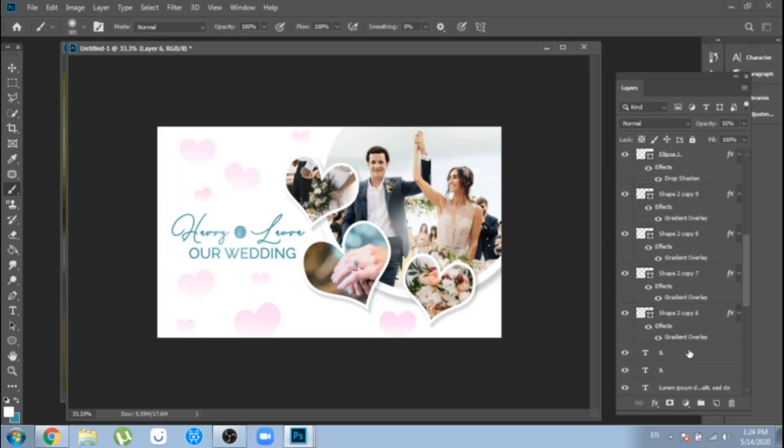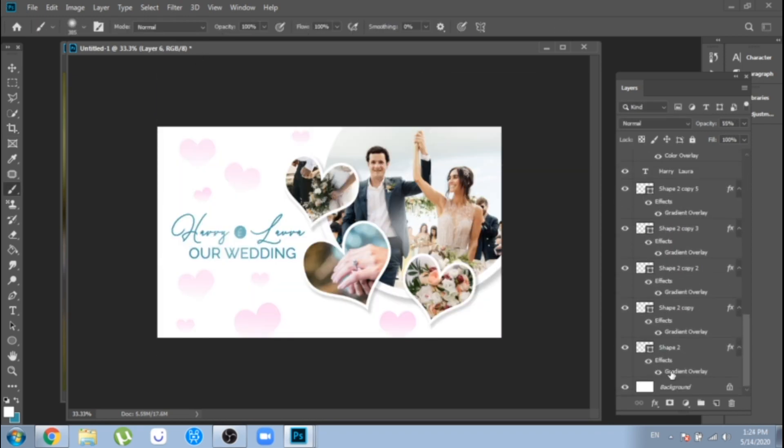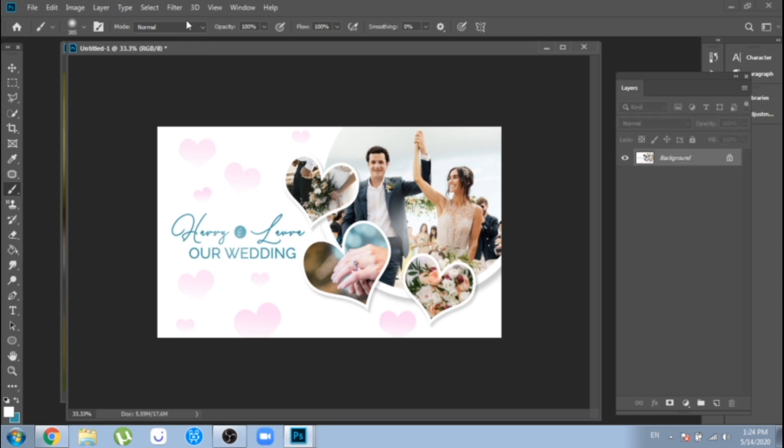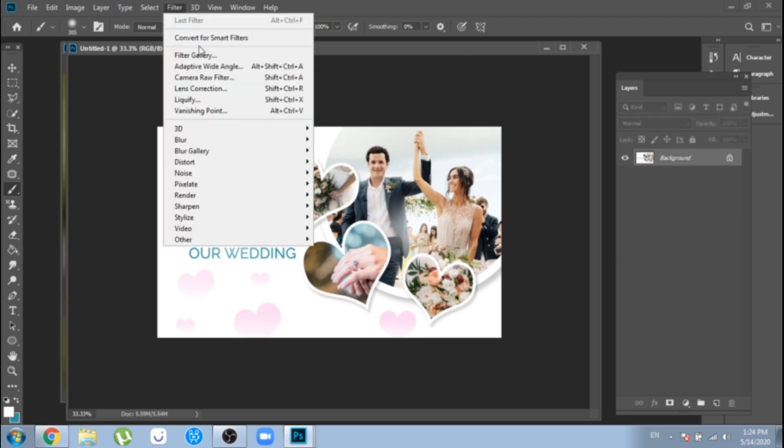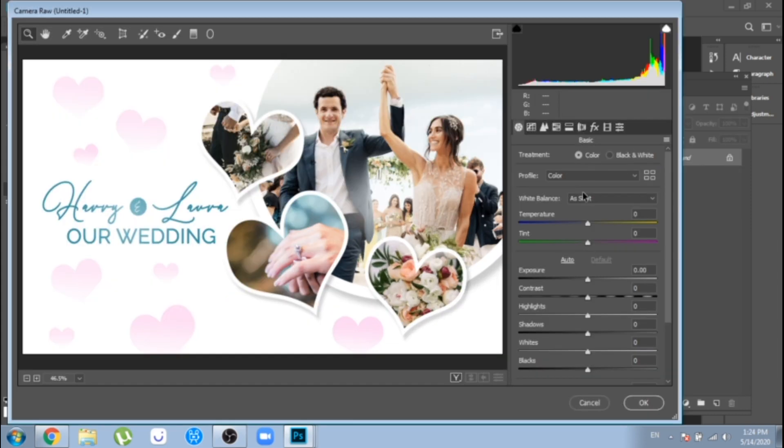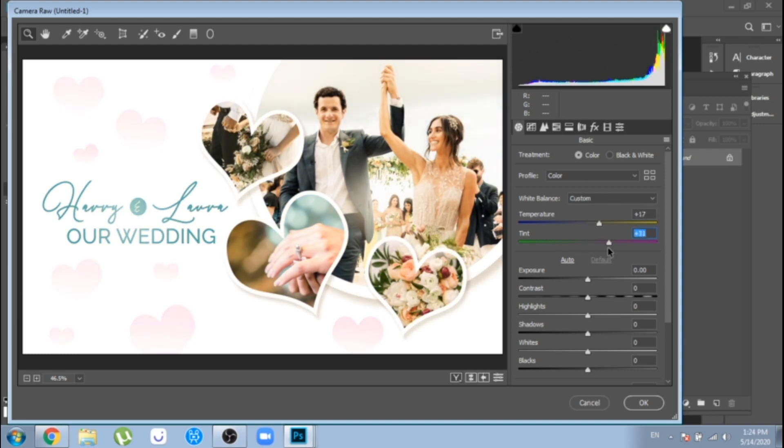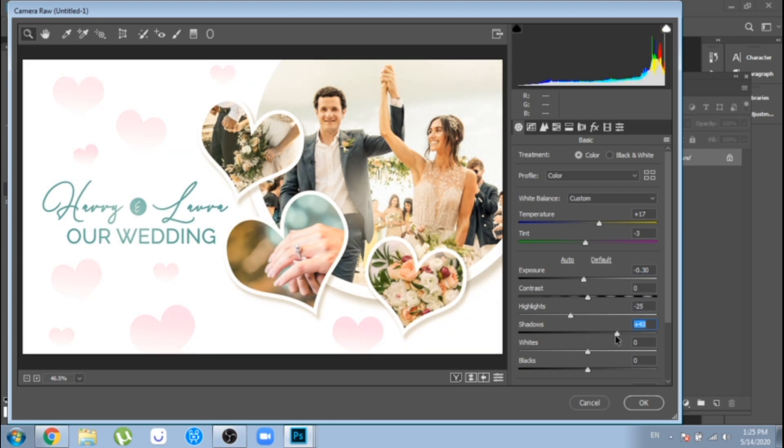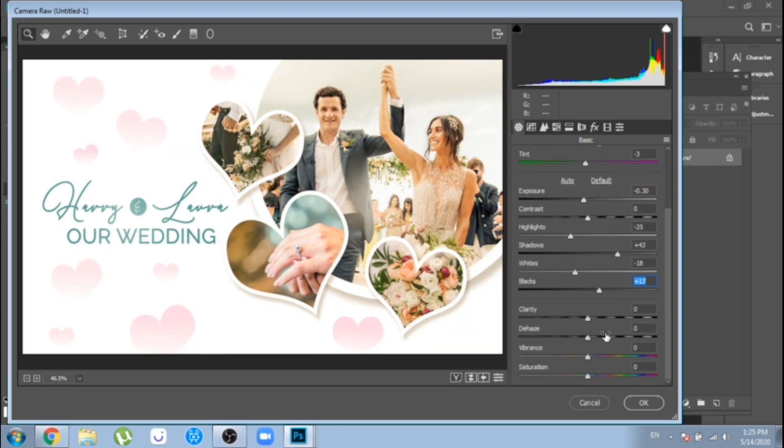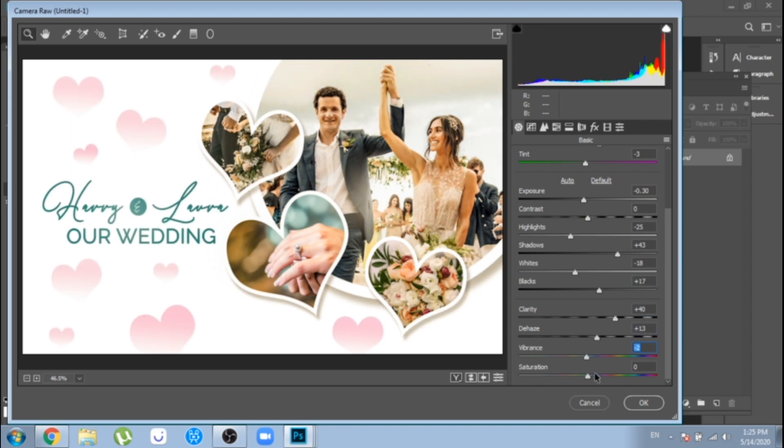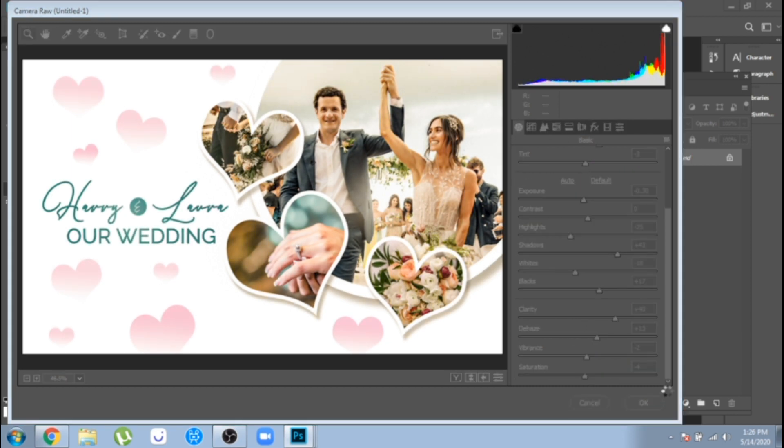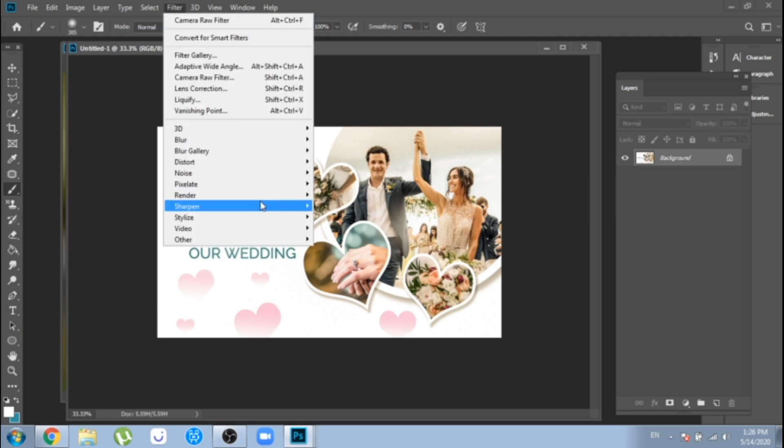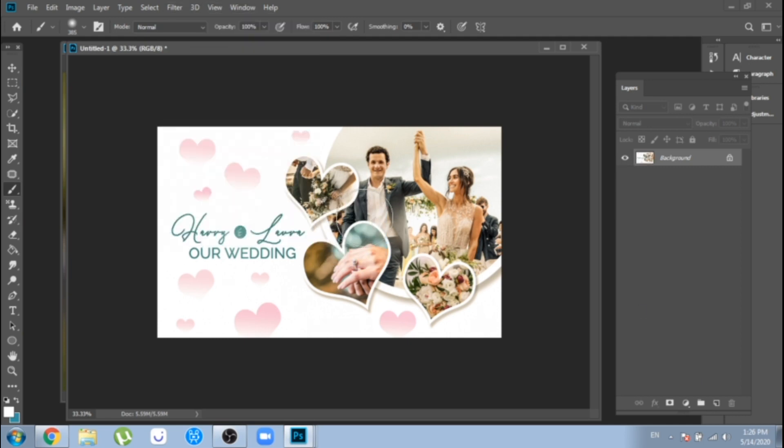Another important step, I think it's adding an effect. Go to filter, camera raw and make the right adjustments for your photo. A last touch will be going to filter sharpen.